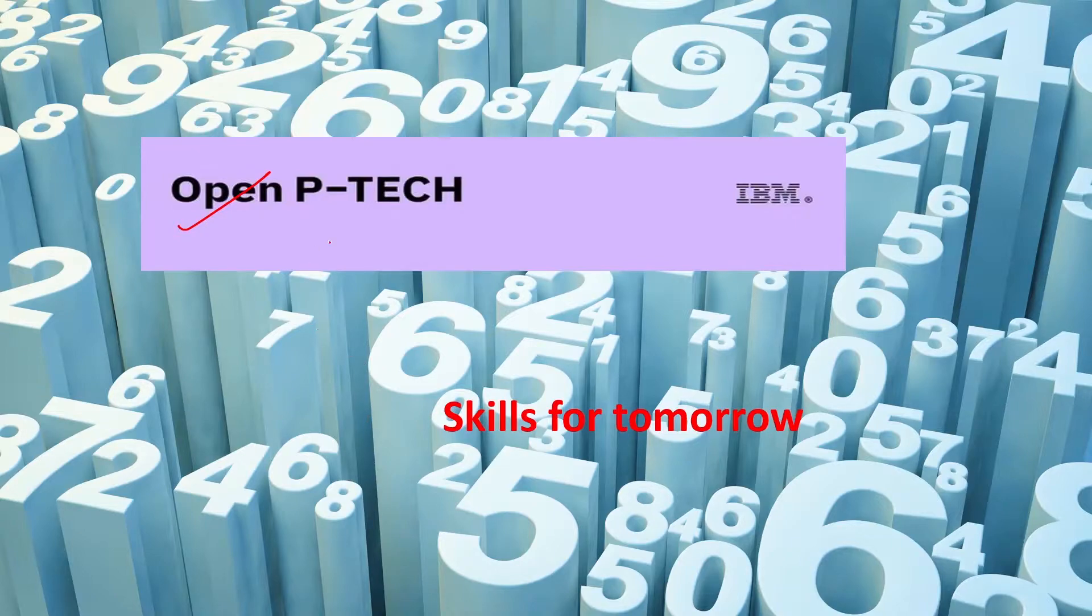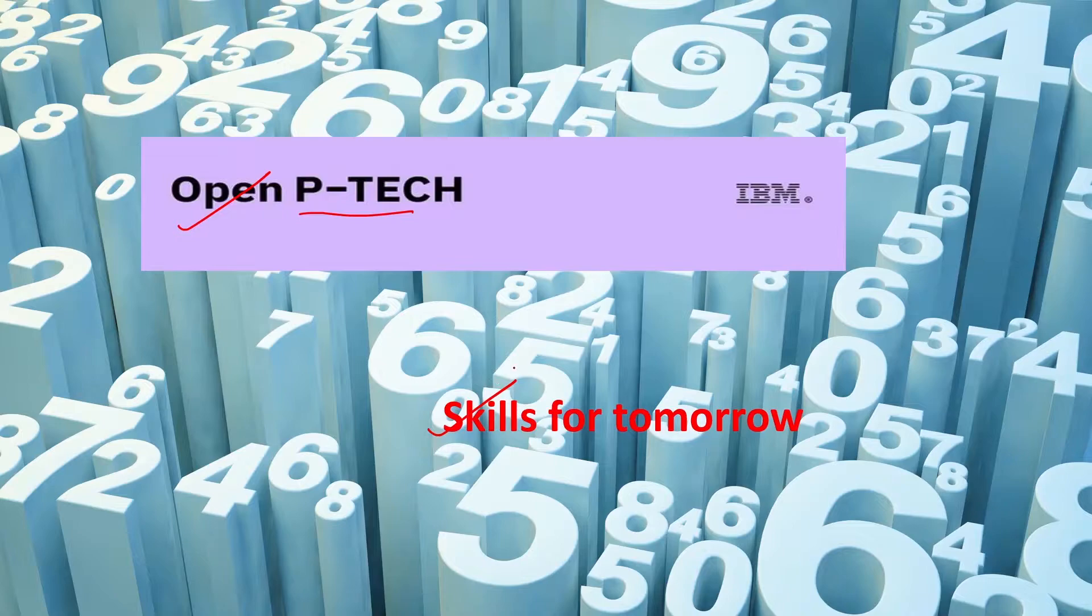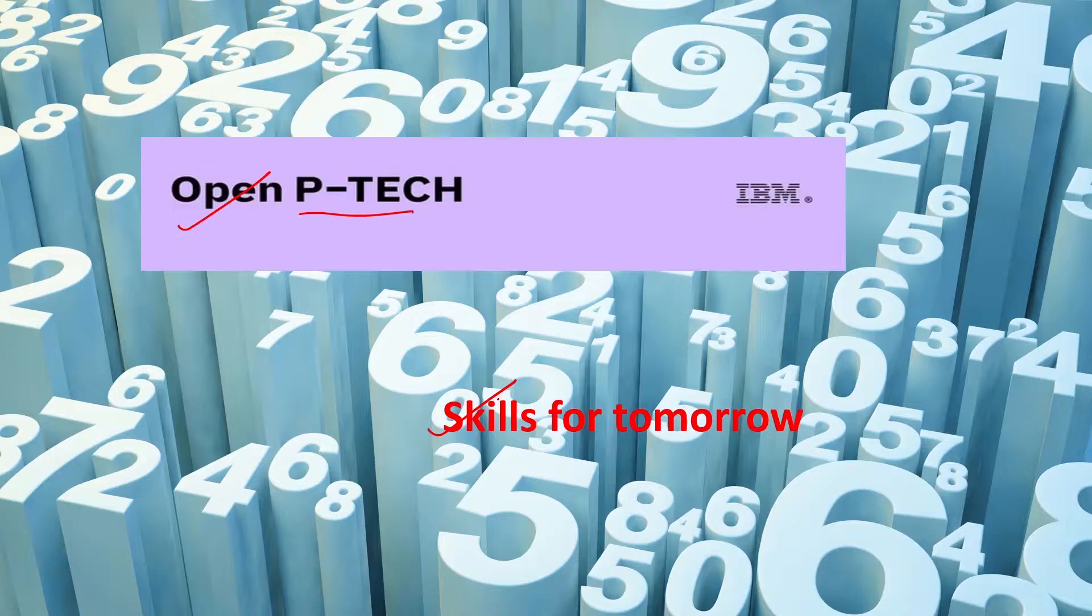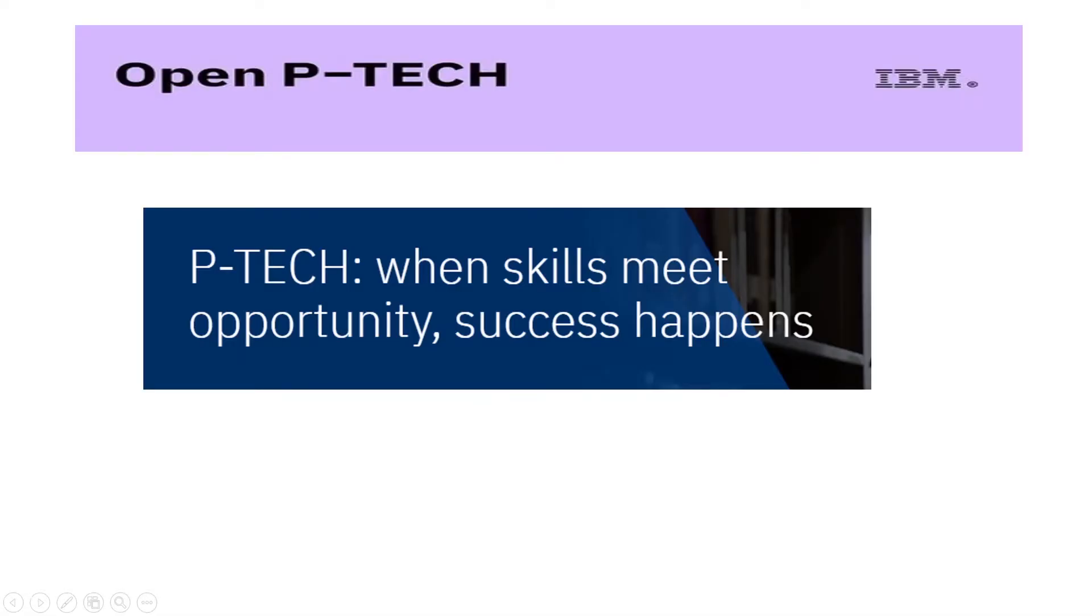Open P-TECH is a free digital learning platform on skills of tomorrow. It is for students as well as teachers and other staff.